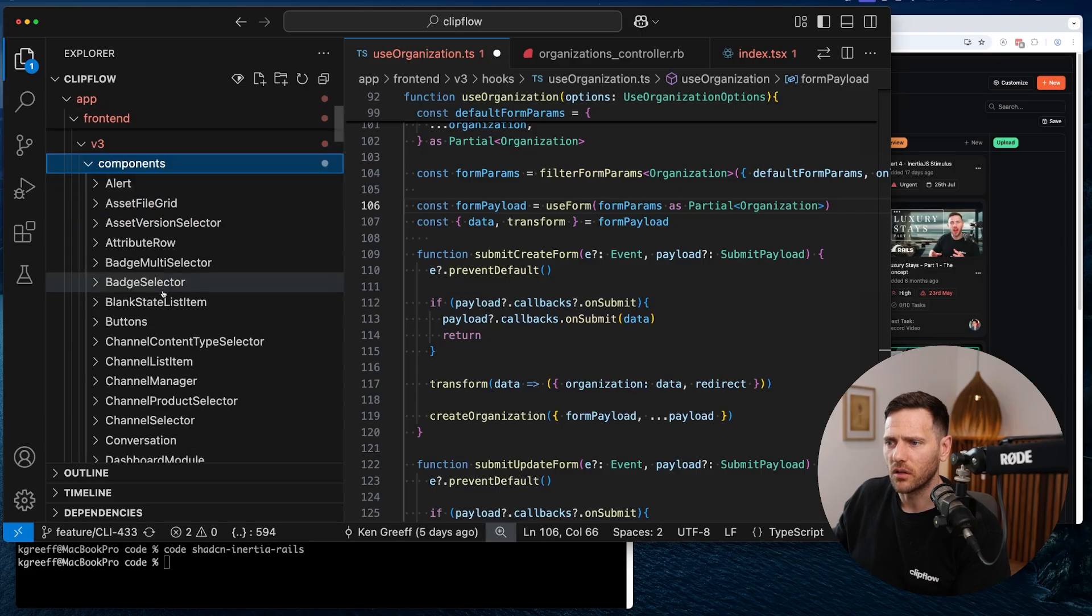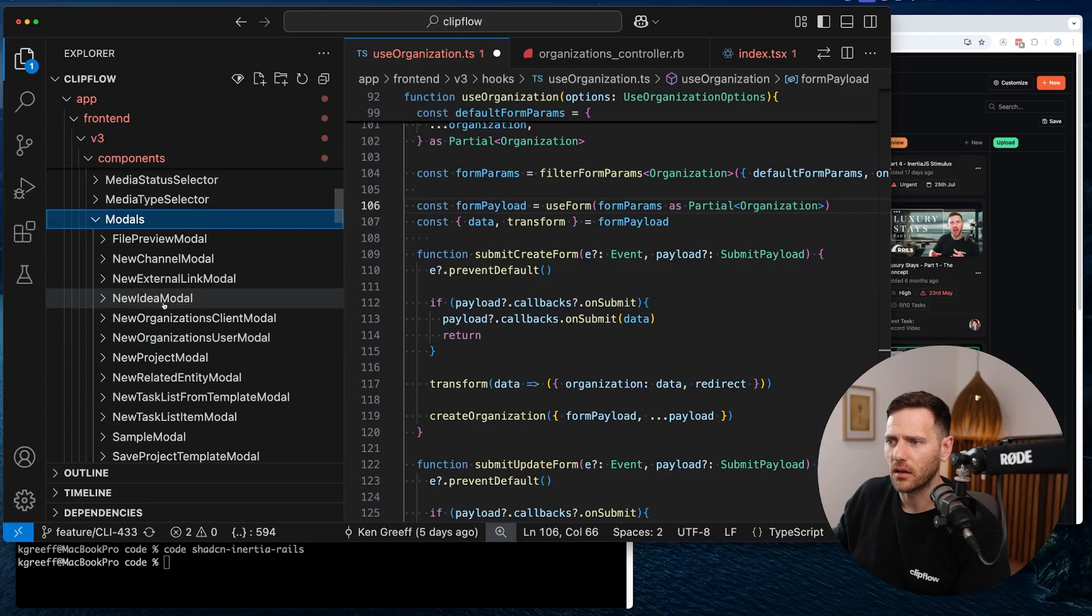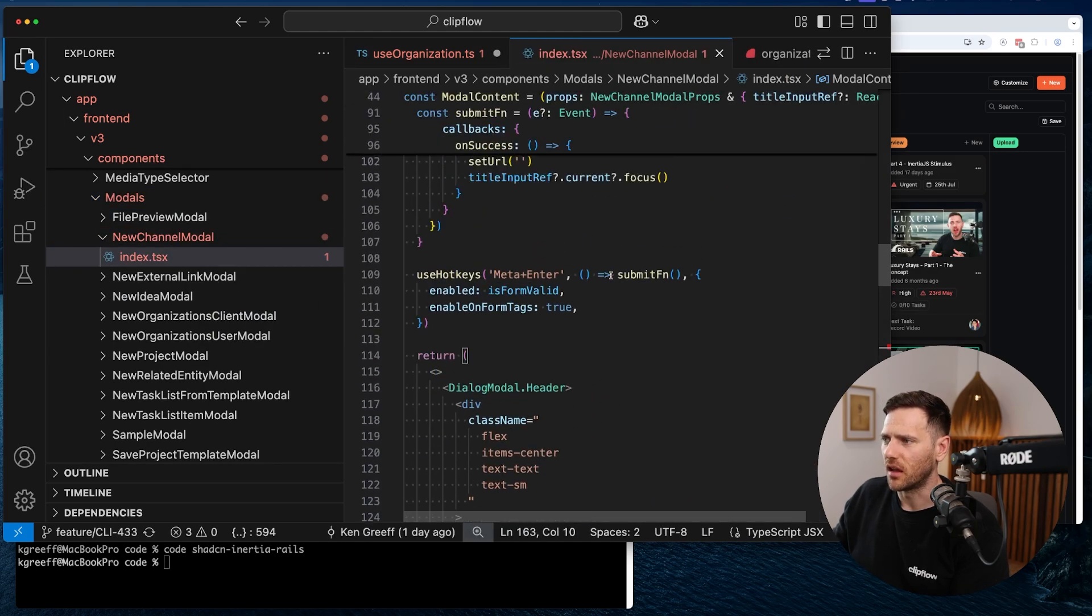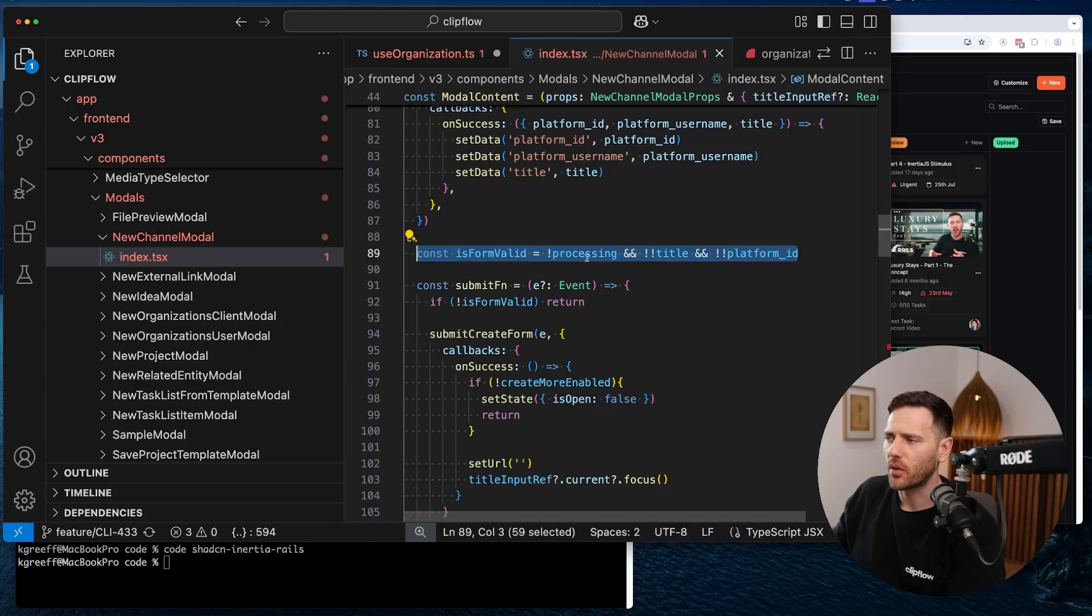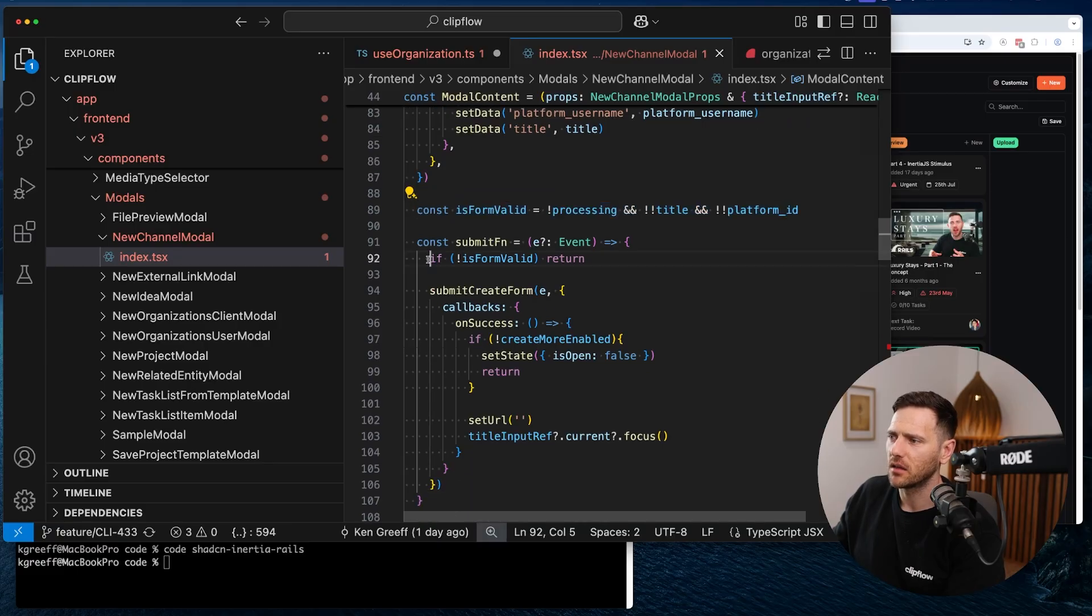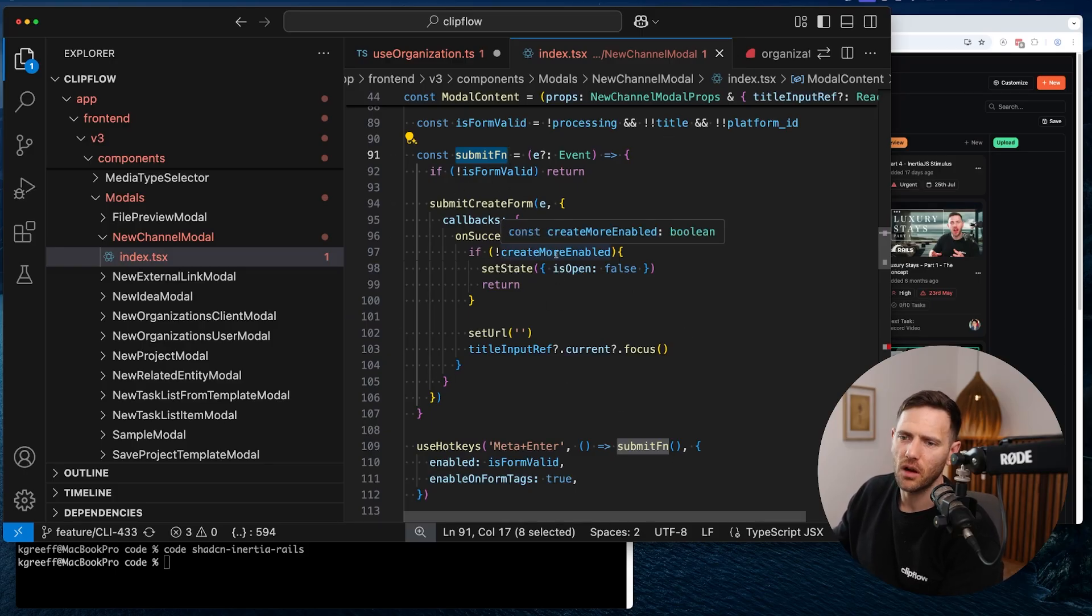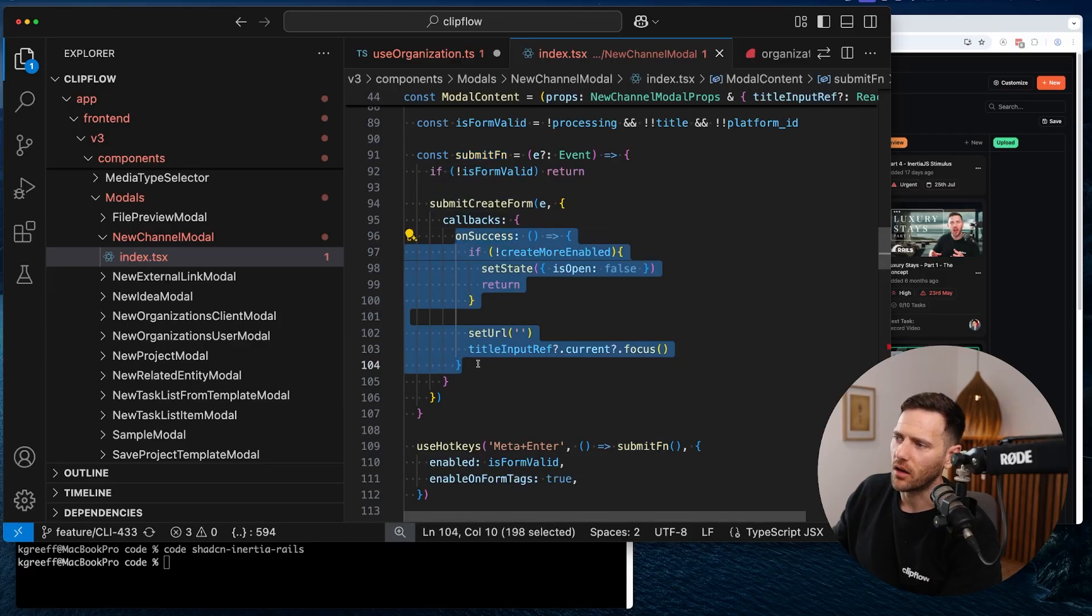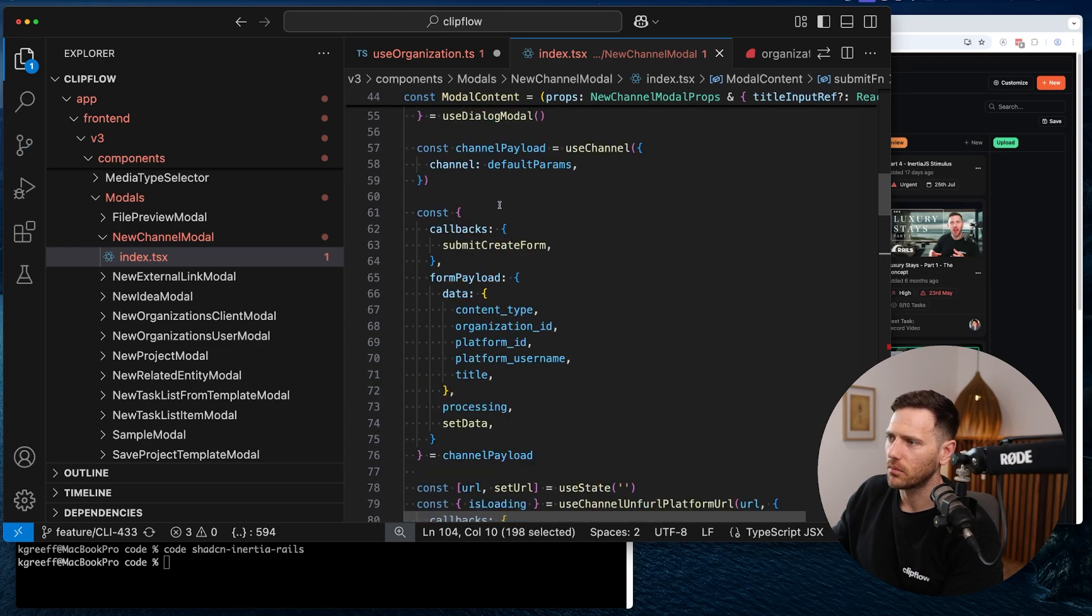Let's look for useOrganization where we're actually using it. So we import the useOrganization, we pass in the organization that we have, so it can get all the fields out of it. And then we have our param key. So only the organization type, and then here's my payload. So I'm getting the callbacks to submit the update form. I've got the data, the organization type, if the form's dirty, and the setData. And then what I do here is use a useEffect.